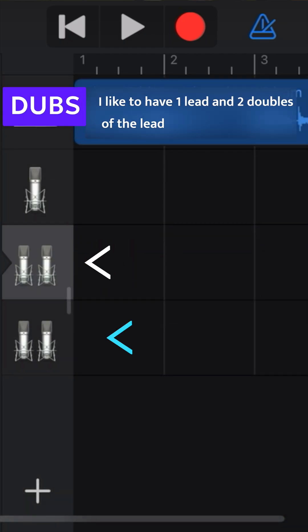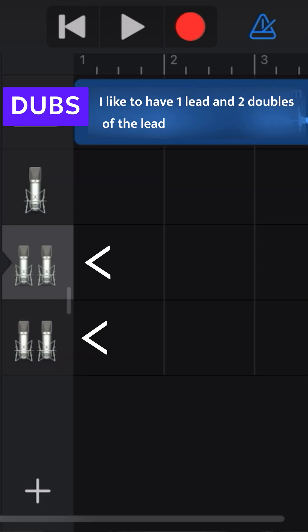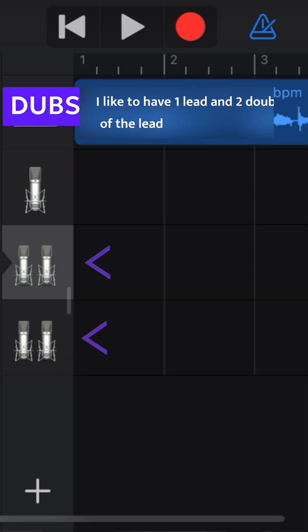I'm gonna treat this first track as my lead and then duplicate it right now and do two additional tracks. Those ones will be the ones I pan to the left and to the right as background vocals.